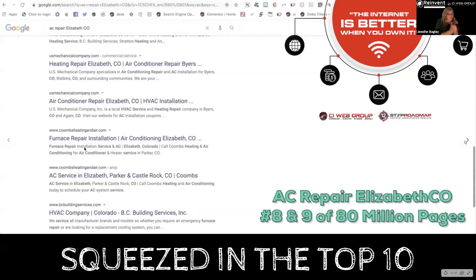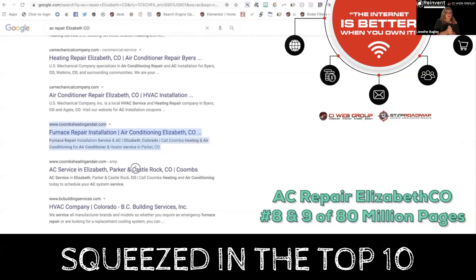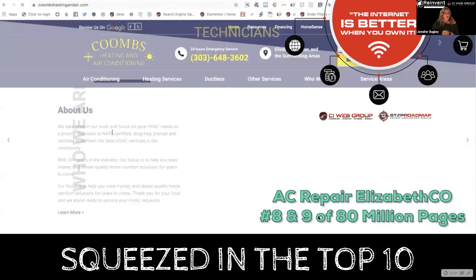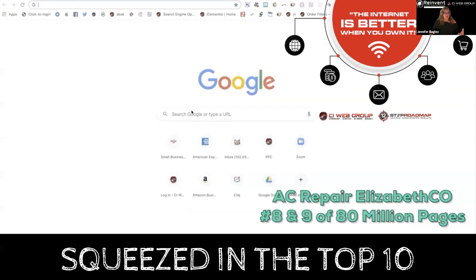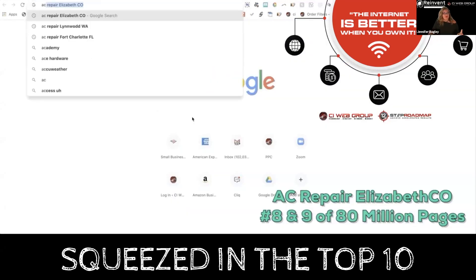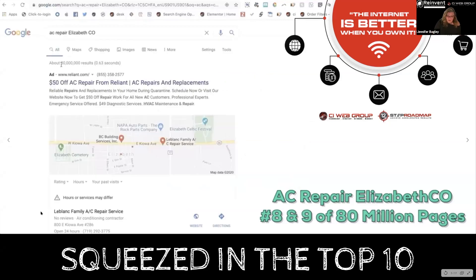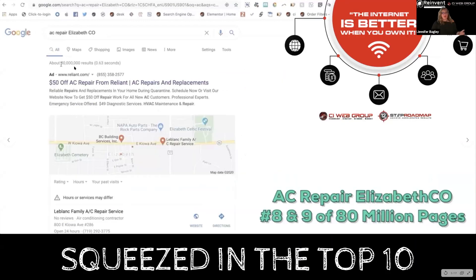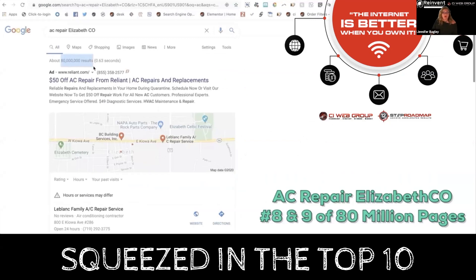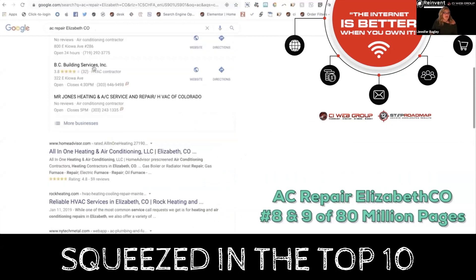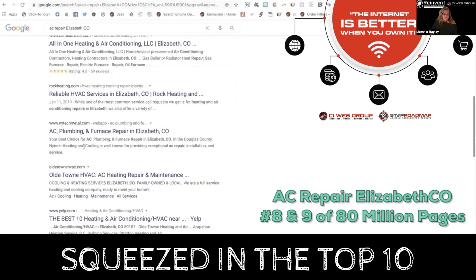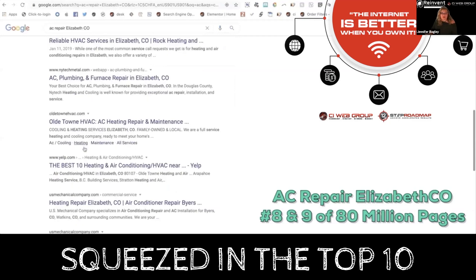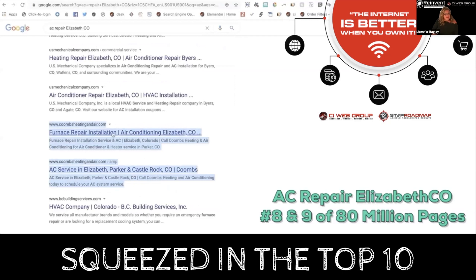If she's looking for AC repair in Elizabeth, Colorado, as they go through this search, you either show up on page one of Google or you don't. You're either in the top three or you're not. Notice the top right corner — there are 80 million pages in this specific drawer. In order for this company to make any money, they've got to get into the top 10 of 80 million. Our client is sitting in positions eight and nine of 80 million — that's progress.